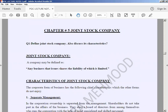Number one: define the joint stock company. A company may be defined as any business that issues shares, the liability of which is limited. Basically, in a company every partner has their own share, which represents their invested amount. Sometimes the company sells out its shares — the name of the company is printed along with the amount of shares, like 1000 or 2000, so the general public purchases them and becomes a subscriber of that specific company — that is, shareholders.